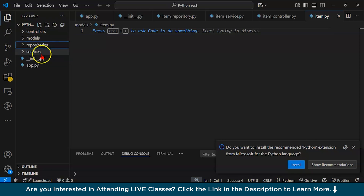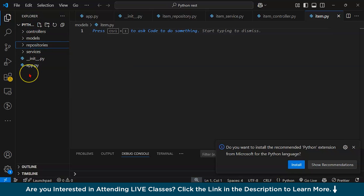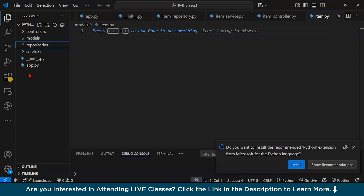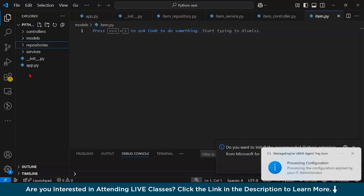The service file implements the core logic of the application, calling the repository layer to interact with the database. It validates and processes data before sending it to the controller — this is where actual decision making happens. We also have init.py, which makes each directory like controller, services, repositories, and model act as a Python package, required for importing modules properly.